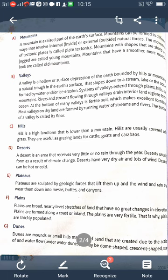The next landform is desert. A desert is an area that receives very little or no rain throughout the year. Deserts usually form as a result of climate change. Deserts have very dry air and a lot of winds. Deserts can be hot or cold.